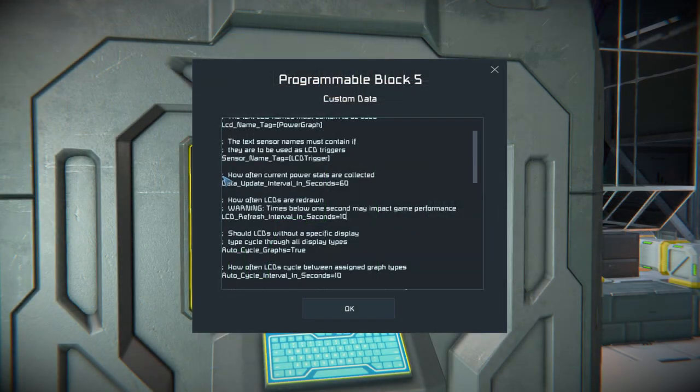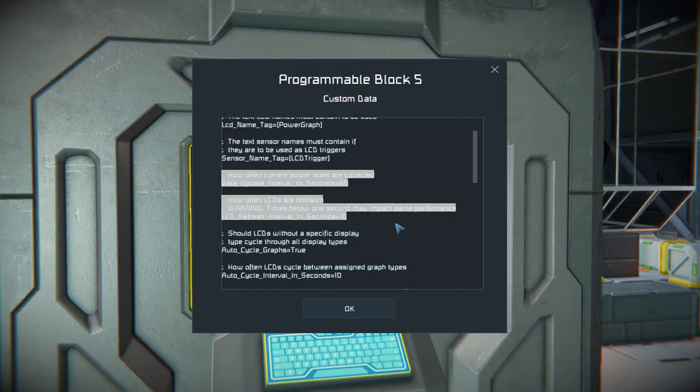If you want, you can adjust multiple settings like refresh time according to your needs. Thank you for watching. If you enjoyed this video, please consider hitting the like button and subscribing for more.